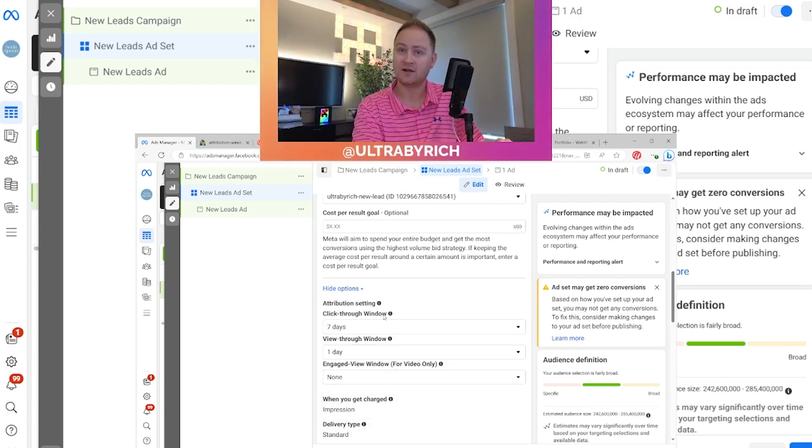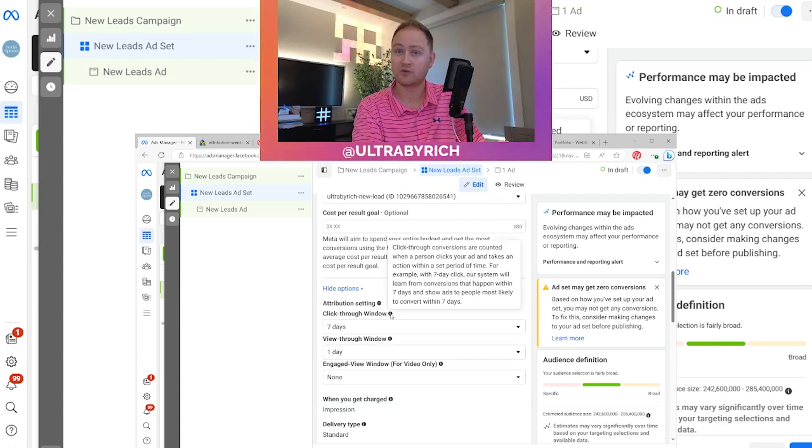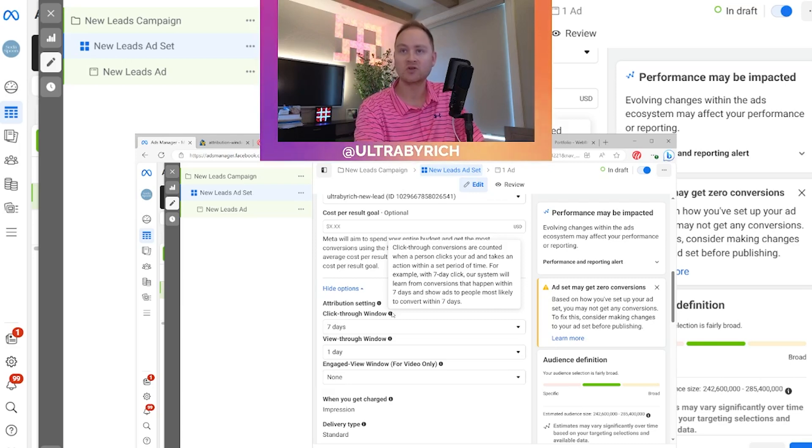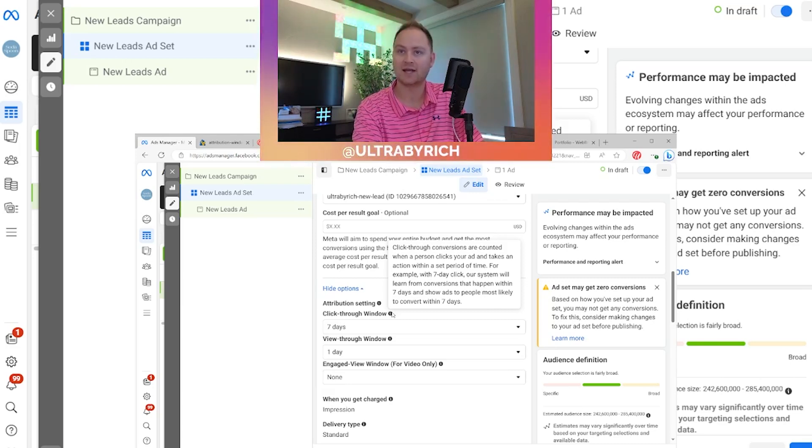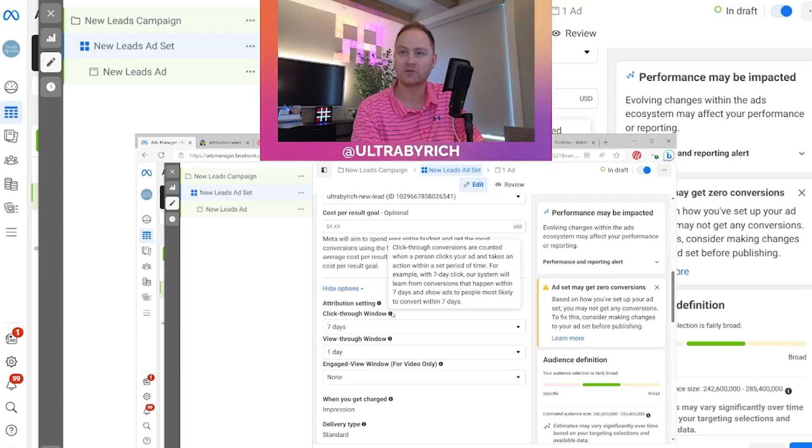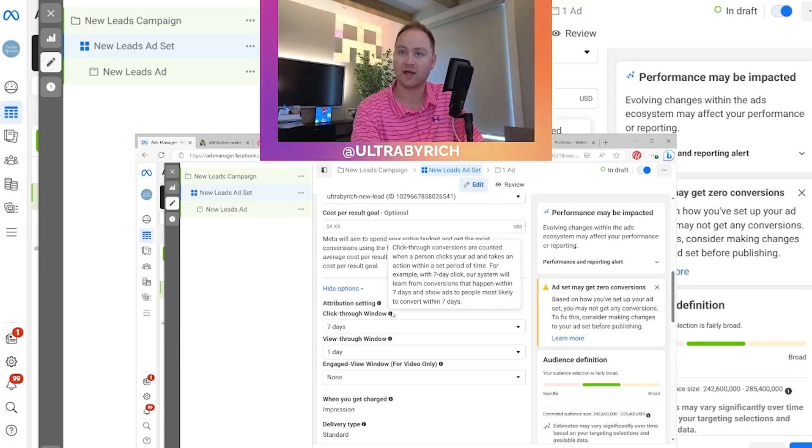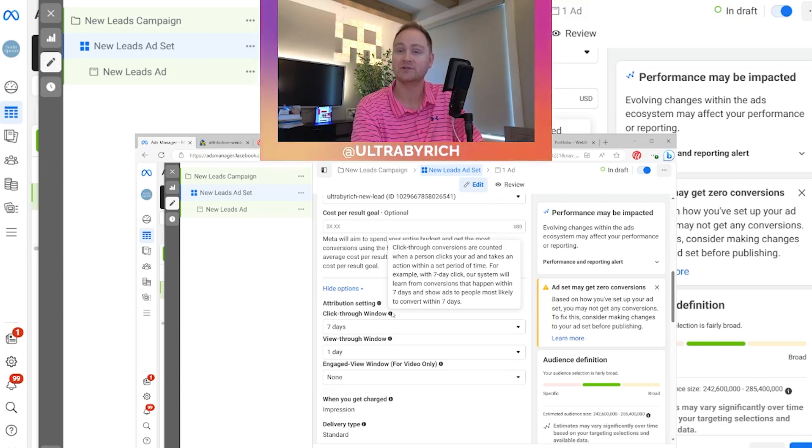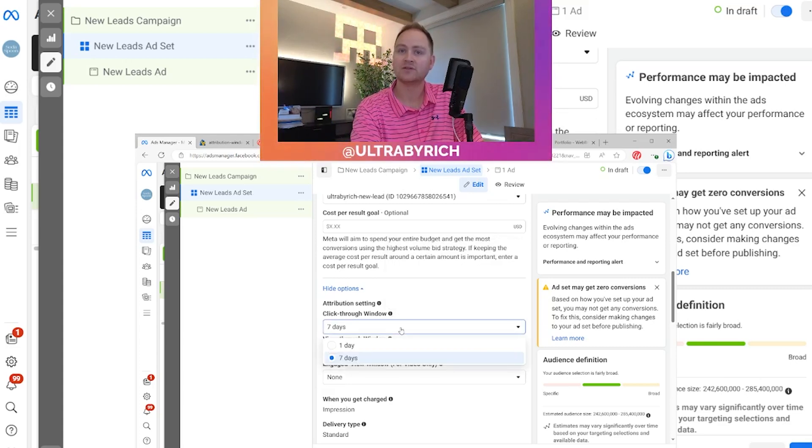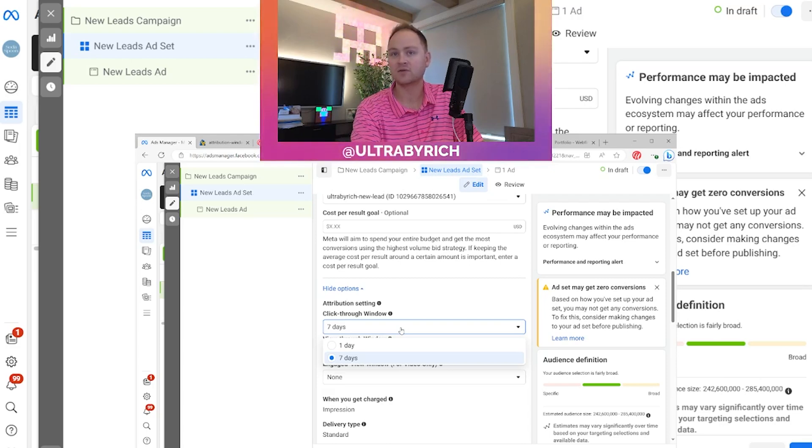Let's talk about the first one, which is click through window. And the click through conversions are counted when a person clicks your ad and takes an action within a set amount of time. For example, with seven day click, the Facebook system will learn from the conversion that happens within the seven days and show ads to people most likely to convert within seven days. So generally speaking, a click through window of seven days is appropriate.